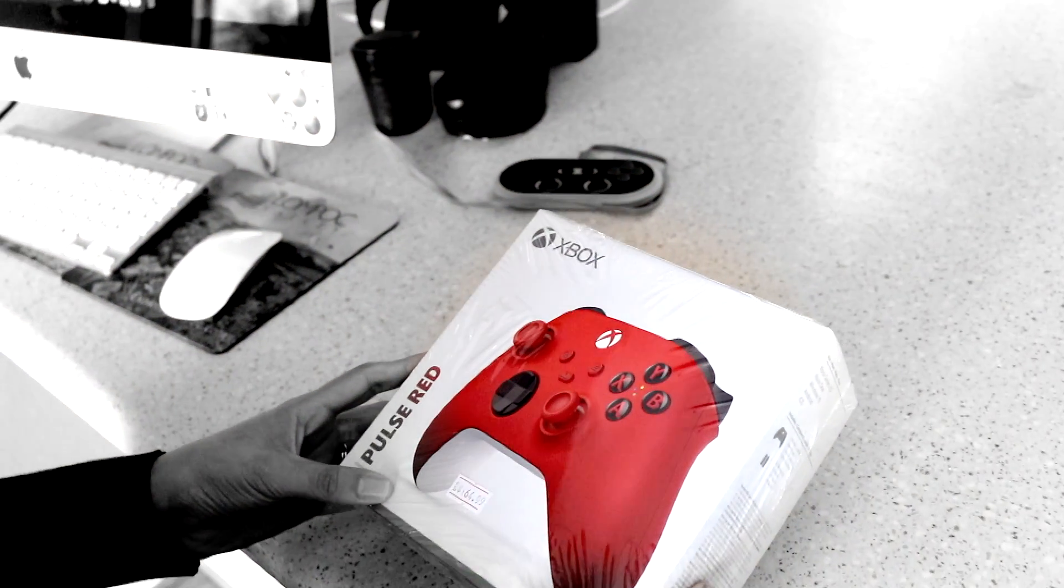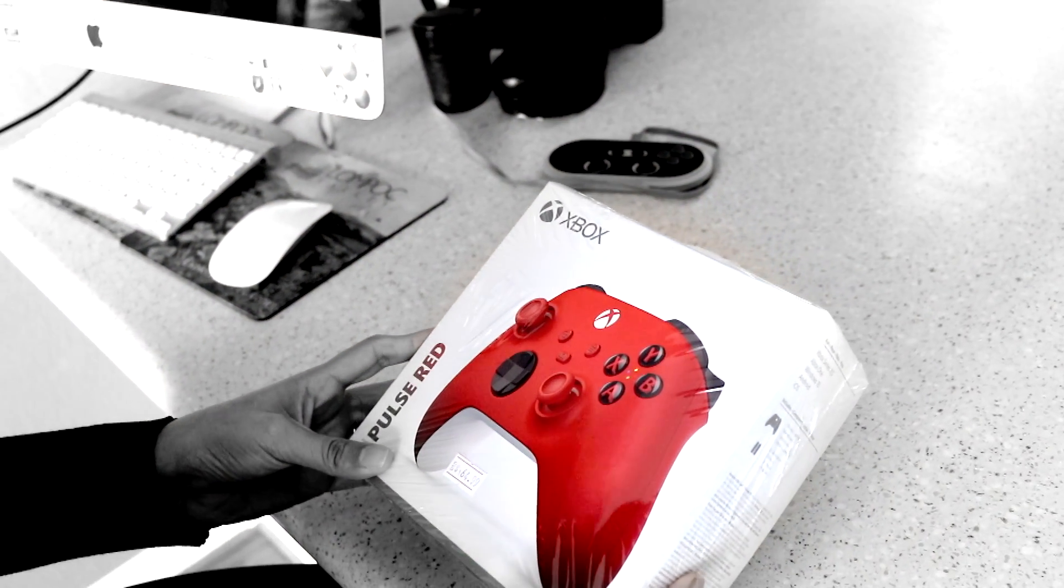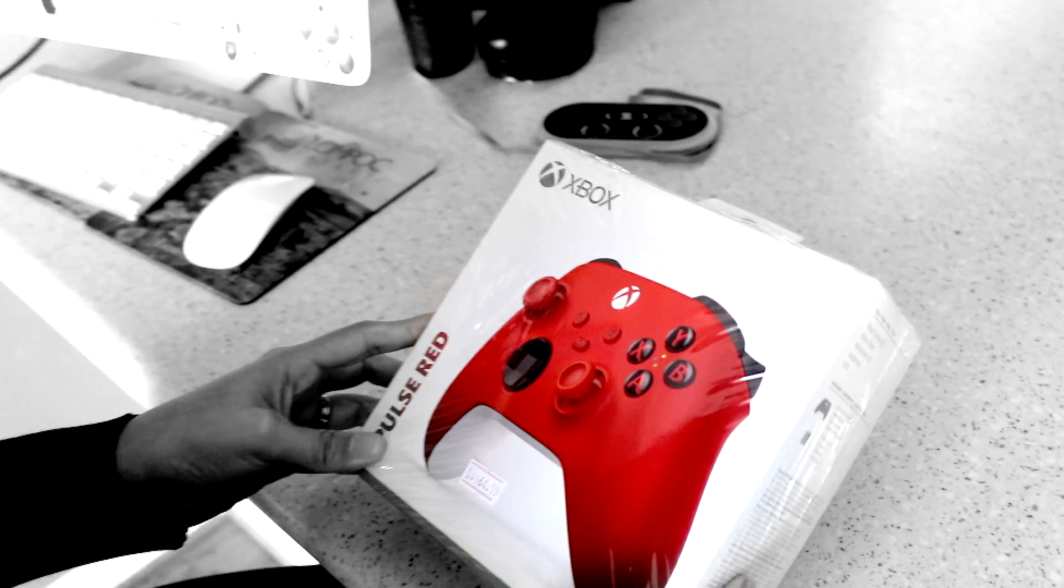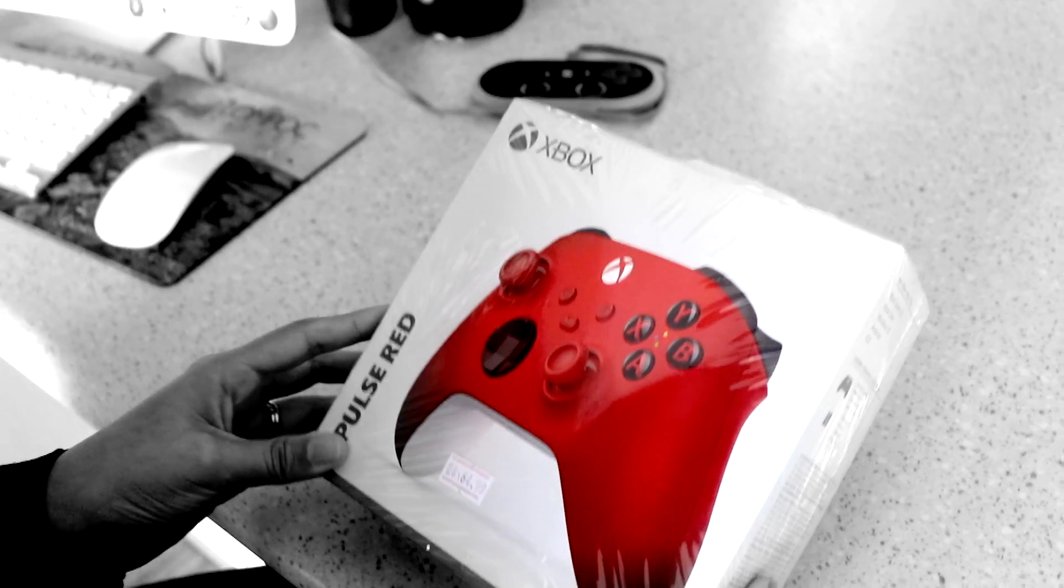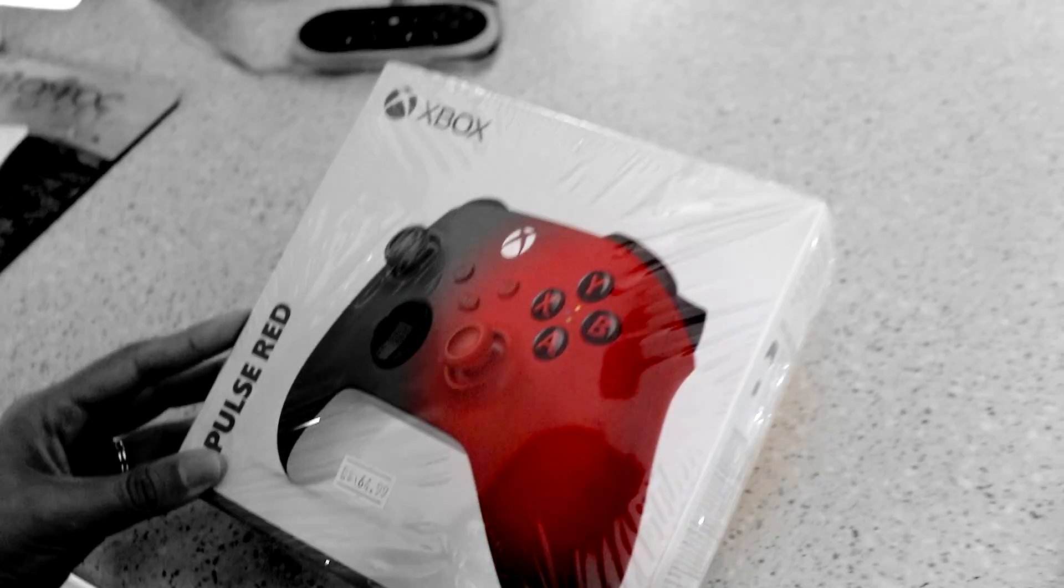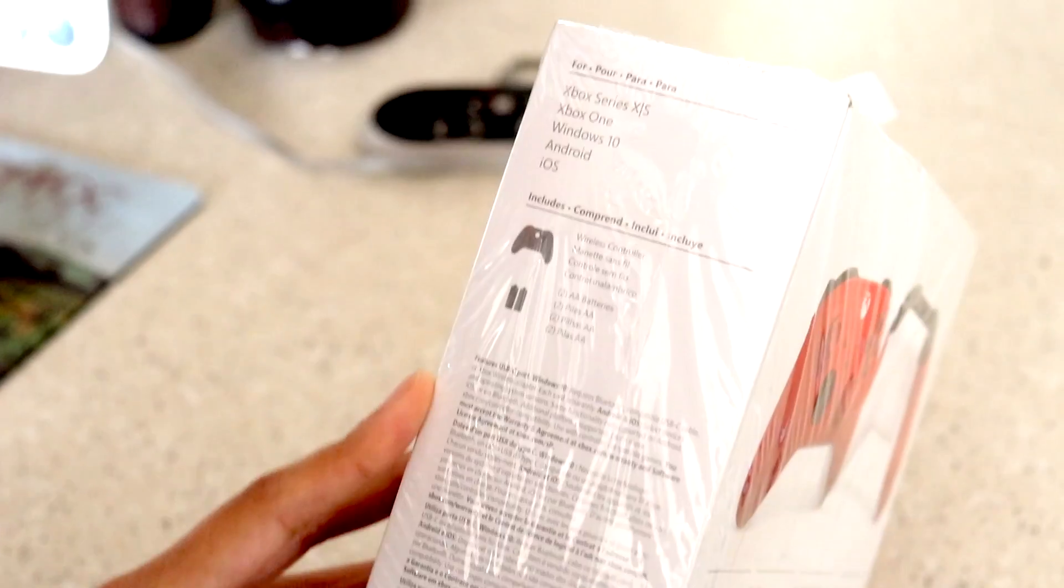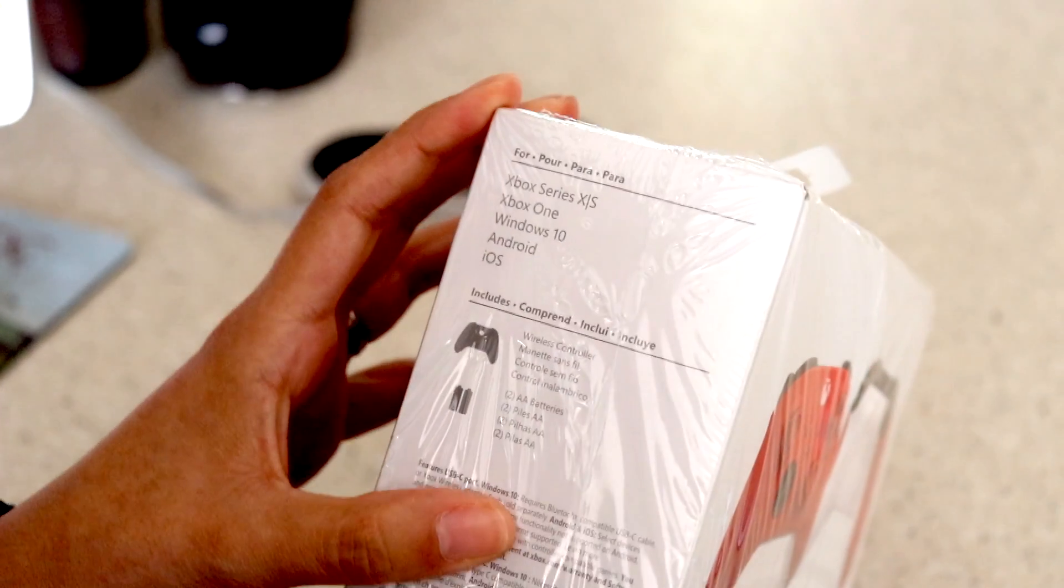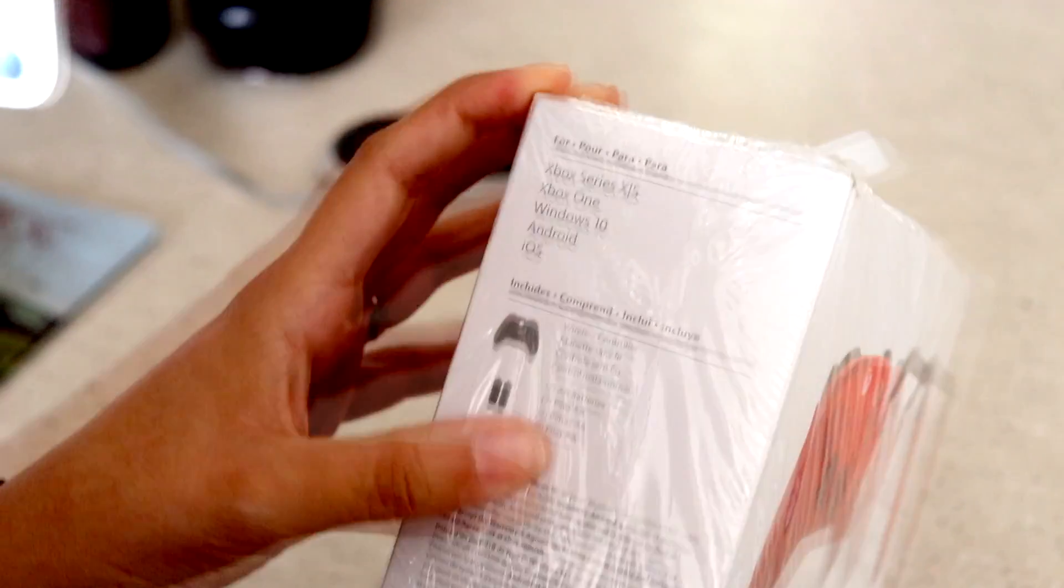Hey guys, so I went ahead and I went to the store and I bought the latest Xbox wireless controller. I want to make this video to see if it is compatible with a Mac.